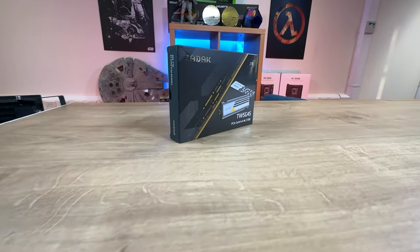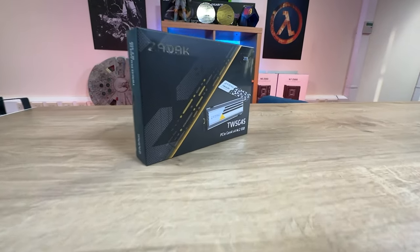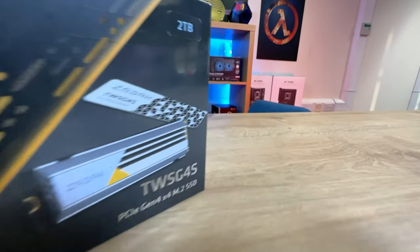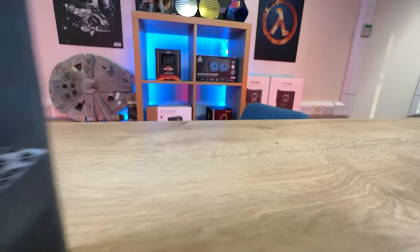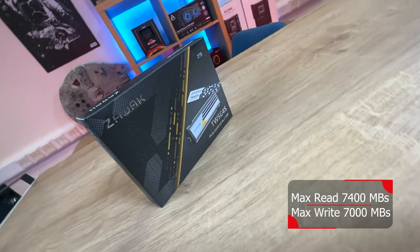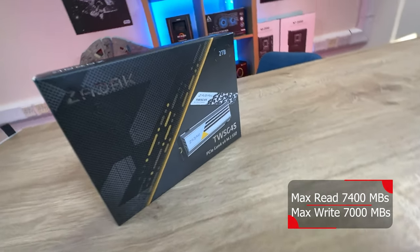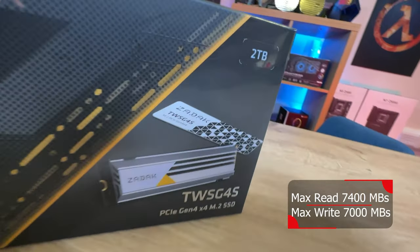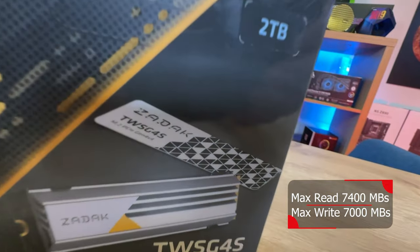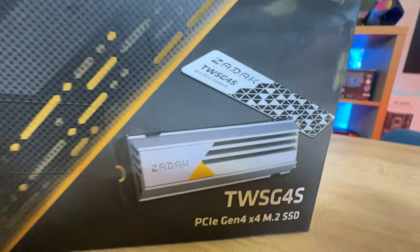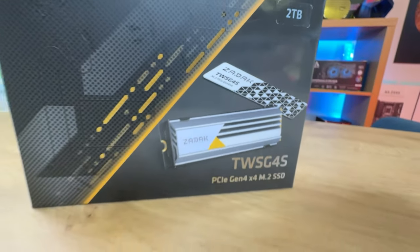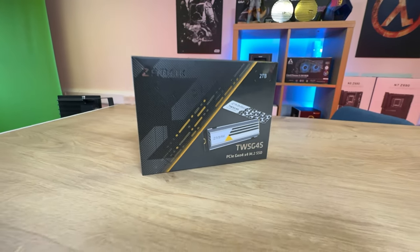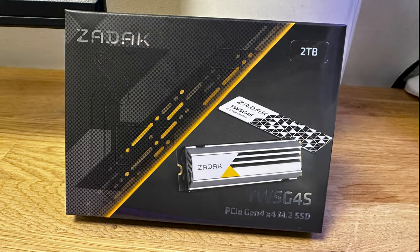On the front of the box, it tells you the manufacturer's name Zadak, the size of the drive - we've got the 2TB version, other versions are available. It tells you the model number, it's got a TWSG4S and it's a PCIe Gen 4x4 M.2 SSD. Bit of a mouthful, but you can clearly see that it comes with two different heatsinks.